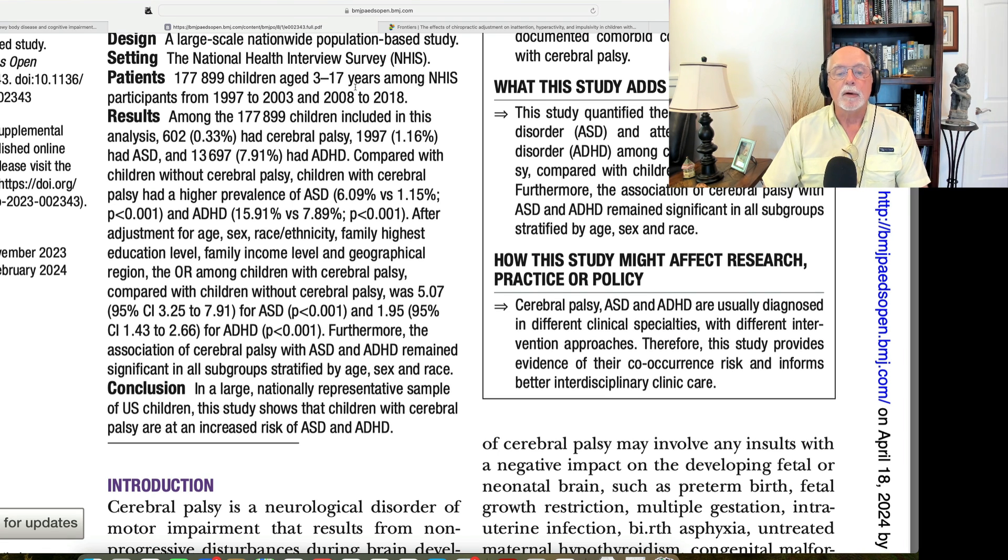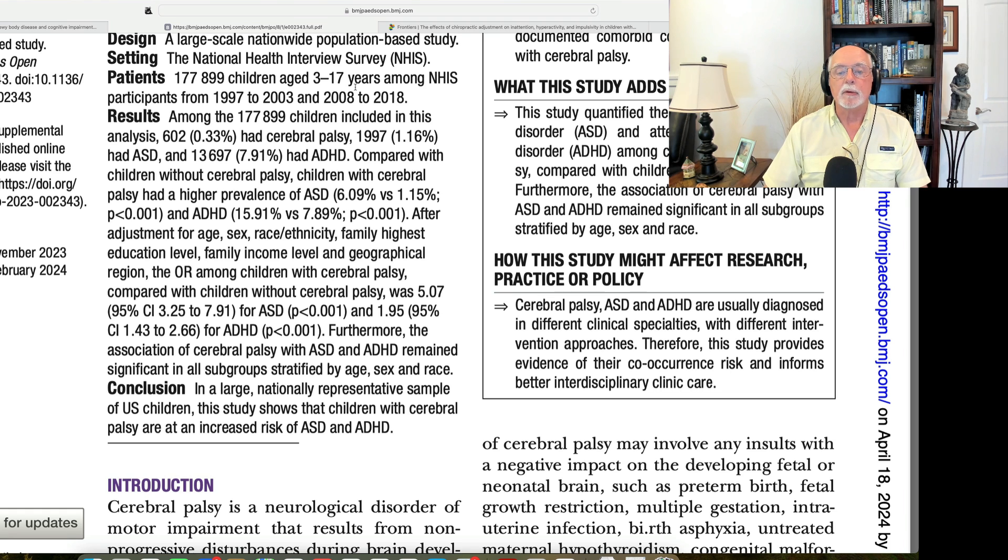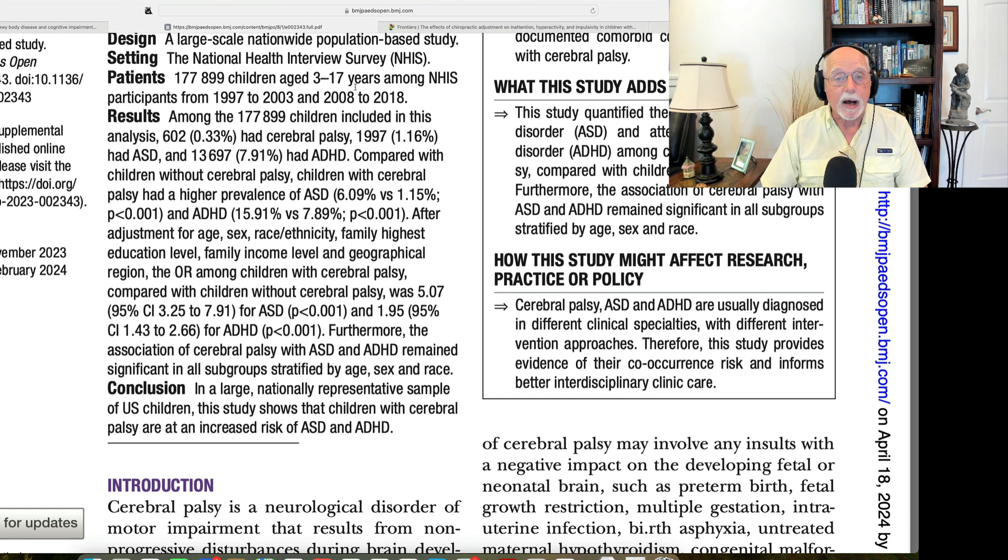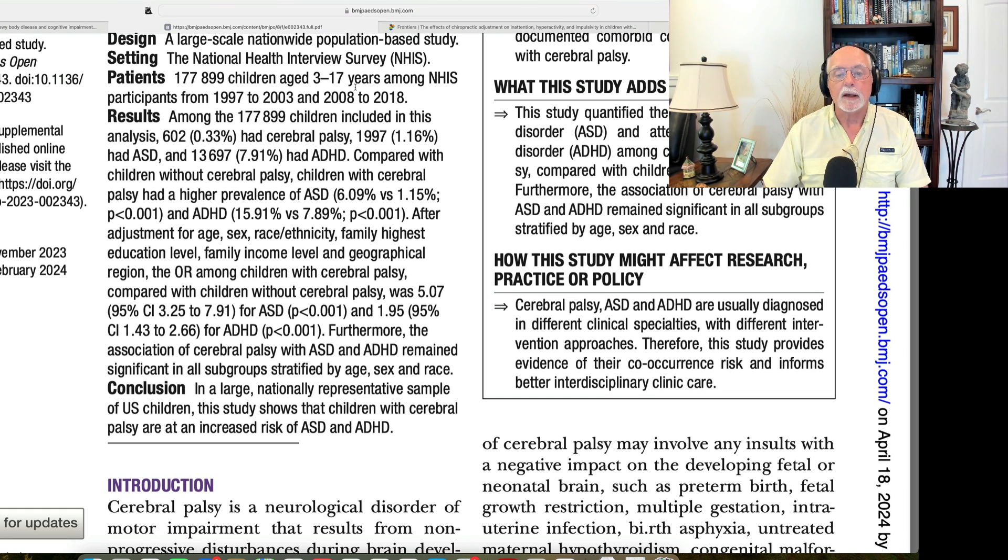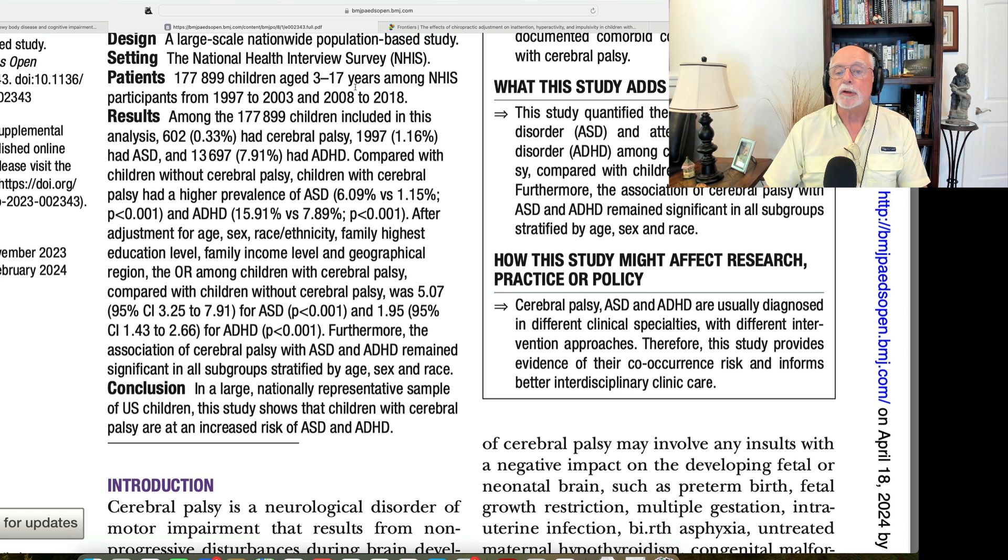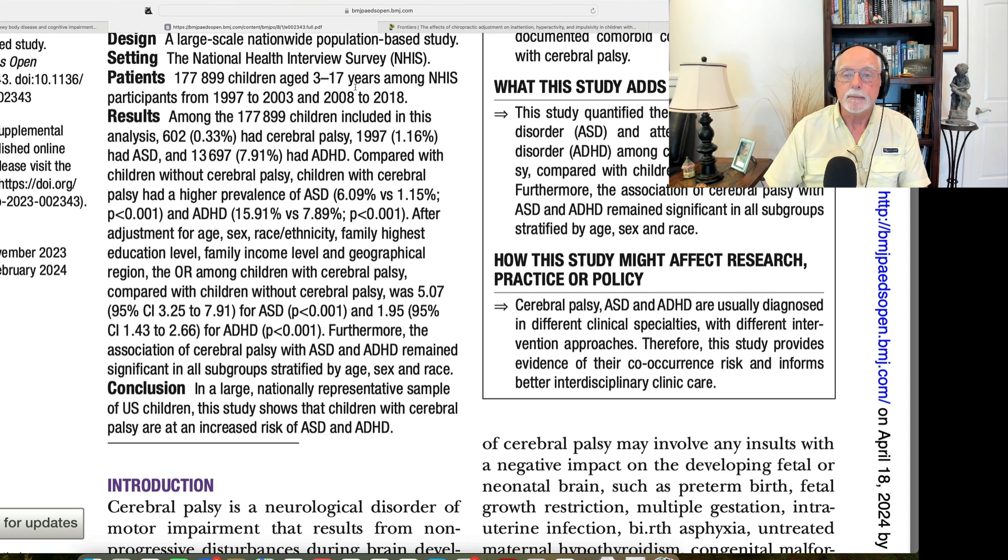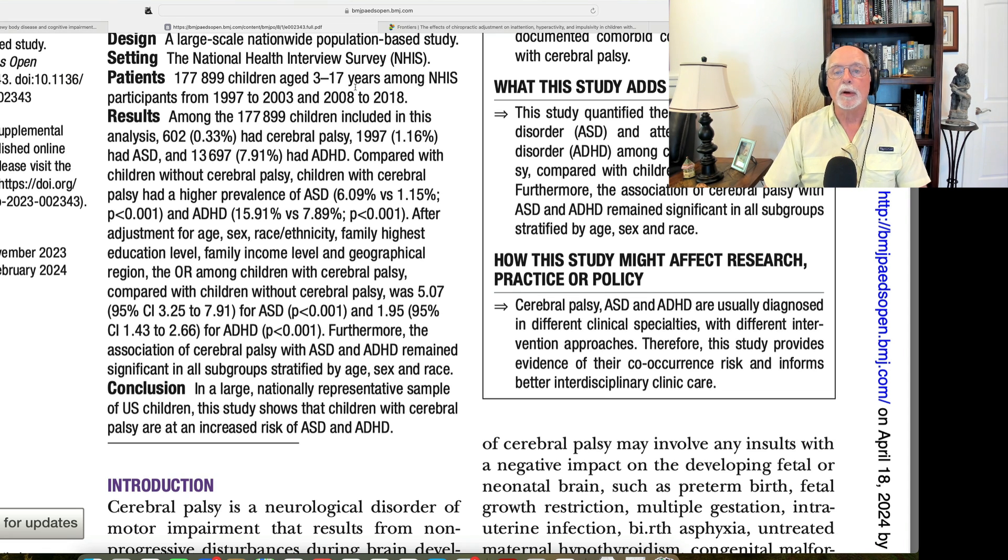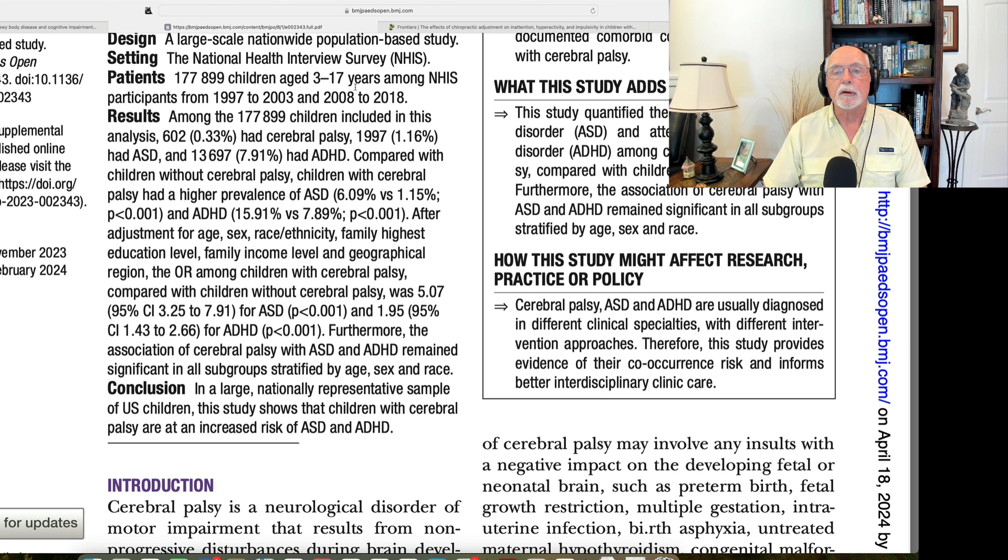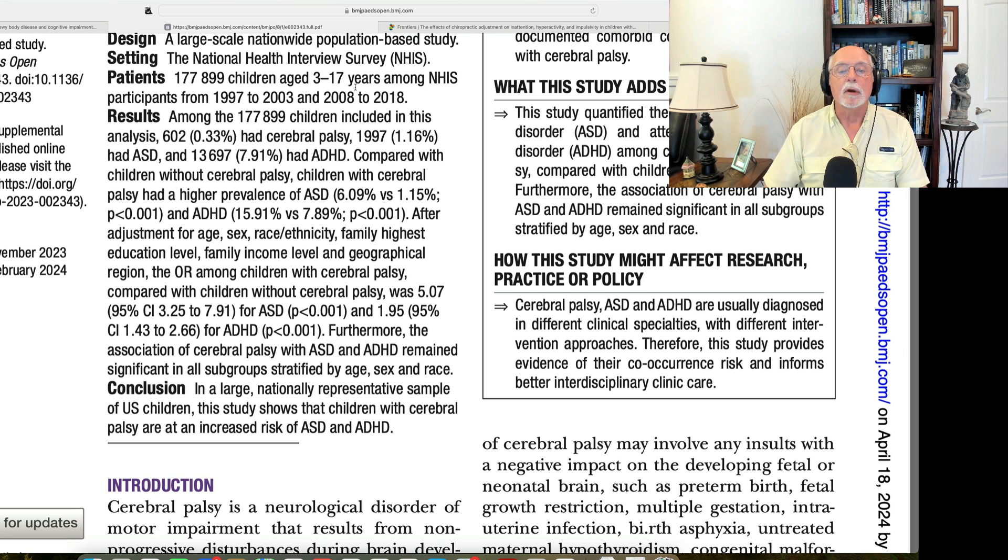So they then went on and took the children with cerebral palsy and looked at how likely were they to also have autism spectrum disorder. They were about five times more likely to have ASD, suggesting that if a child starts out with cerebral palsy, they have a very good probability of also having ASD. But again, just because it's six times more common, the rate of autism was still only 6% in the children with ASD.